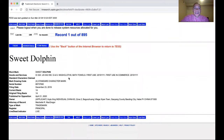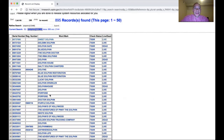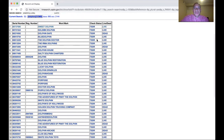Let's look at the first trademark, Sweet Dolphin. You can get a good feel for it — Sweet Dolphin for washcloths and bath towels. This is a standard character mark, just the name. It was filed on December 23rd, 2019, and it was just published for opposition. Here are the serial numbers so you can search it, along with the name, the status, and whether it's alive or not. If it has a registration number, that means it's actually been registered.